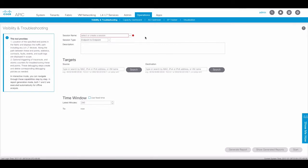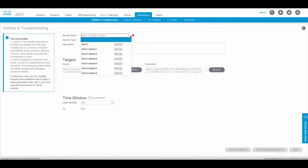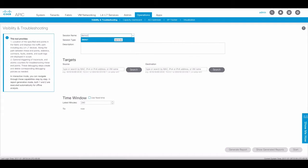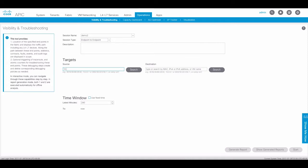From here you can launch a previously defined session or create a new session. Let's create a new session. Enter the session name and specify the source and destination endpoint. The endpoint can be entered by IPv4, IPv6, MAC address, or virtual machine name.